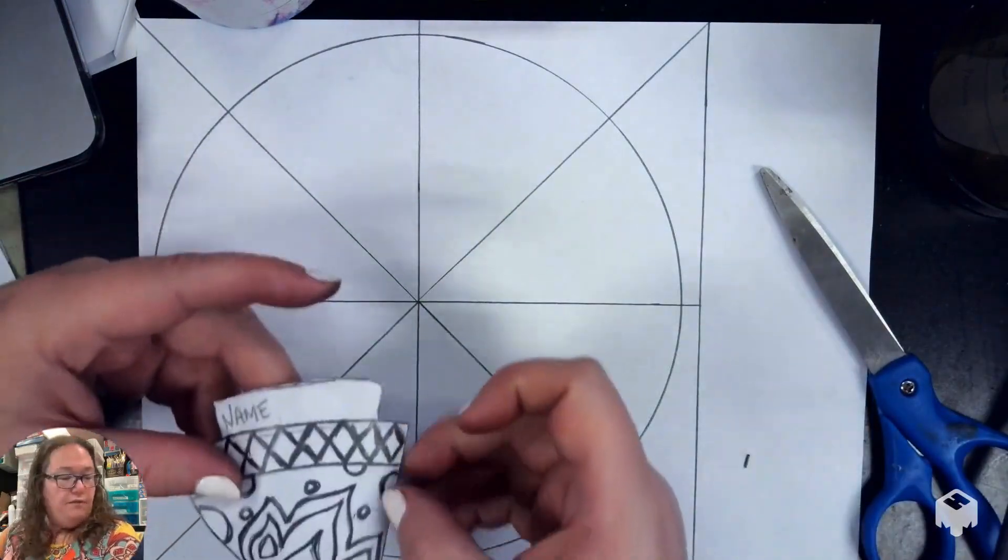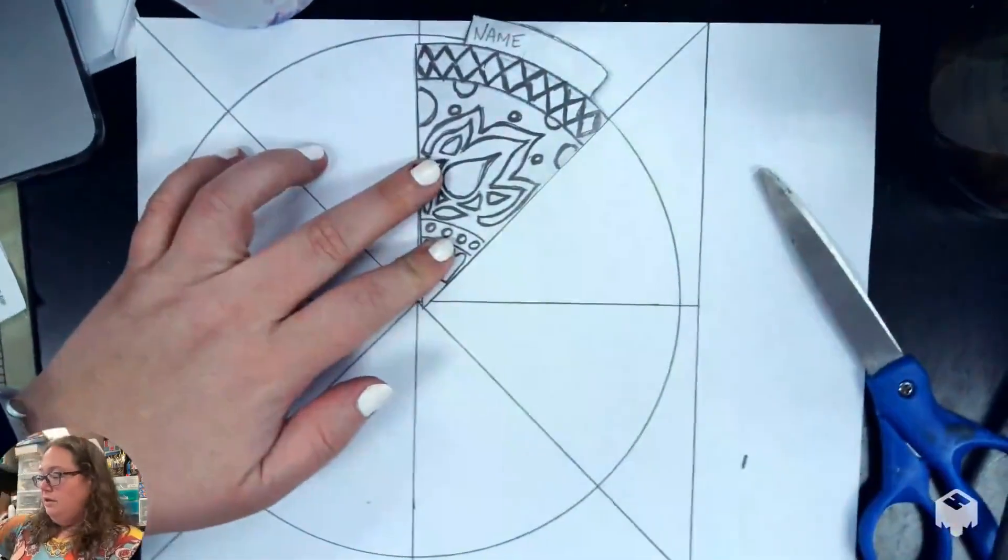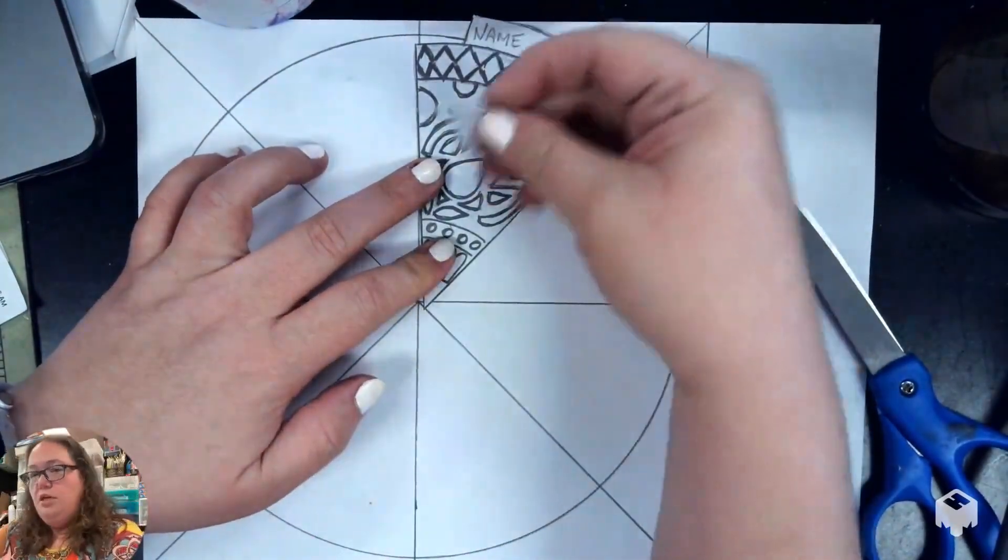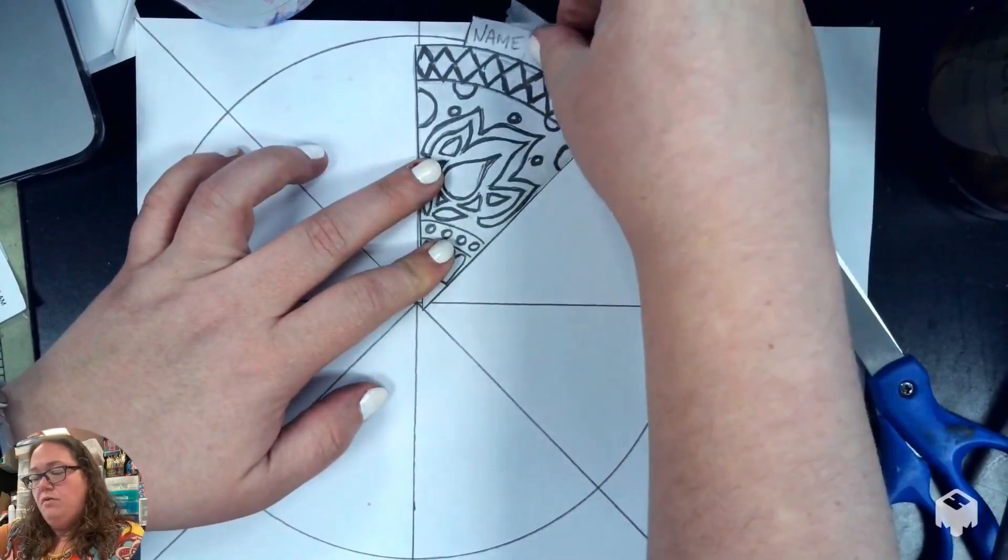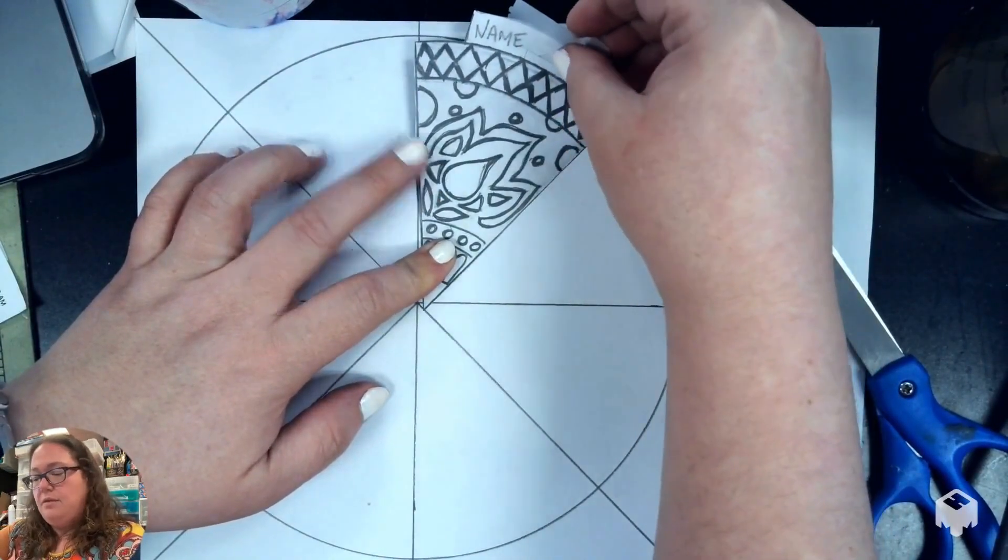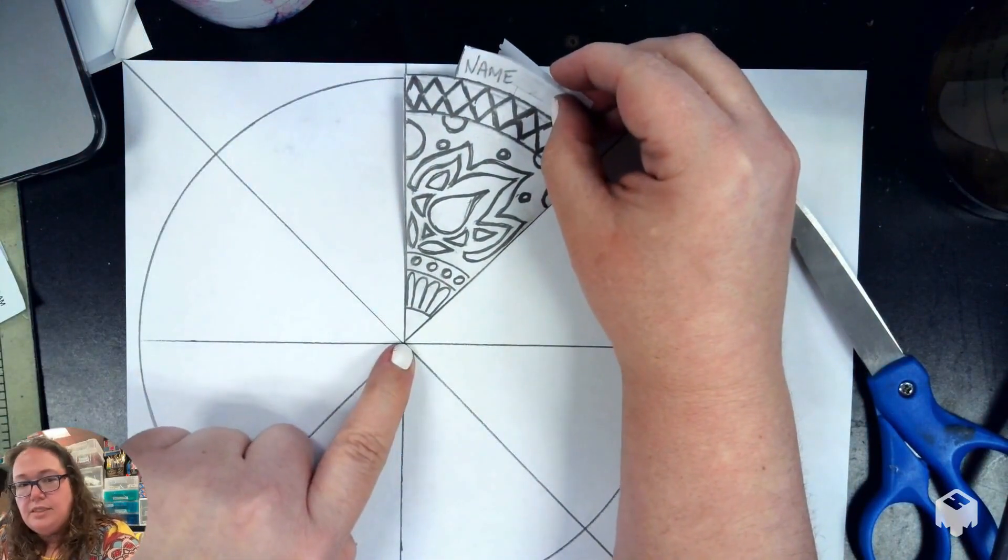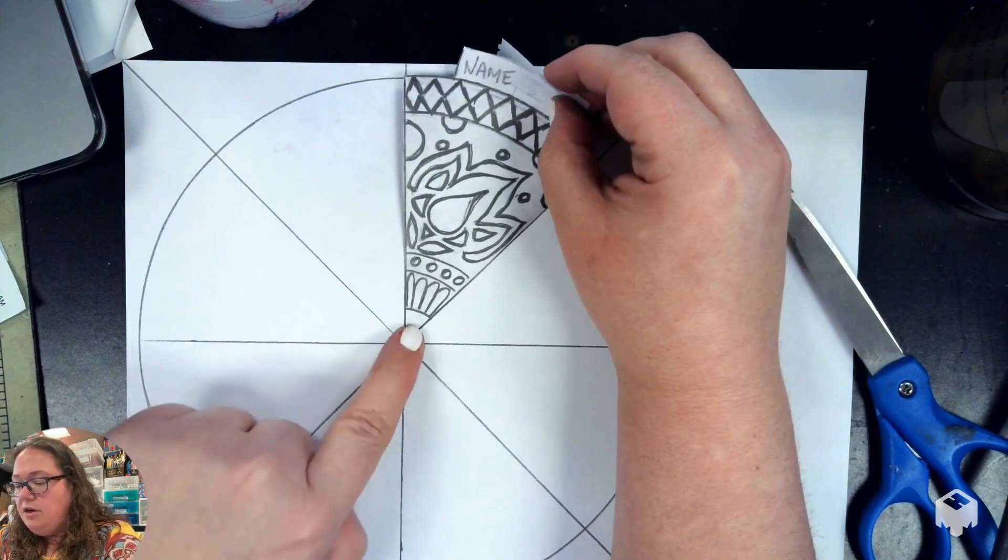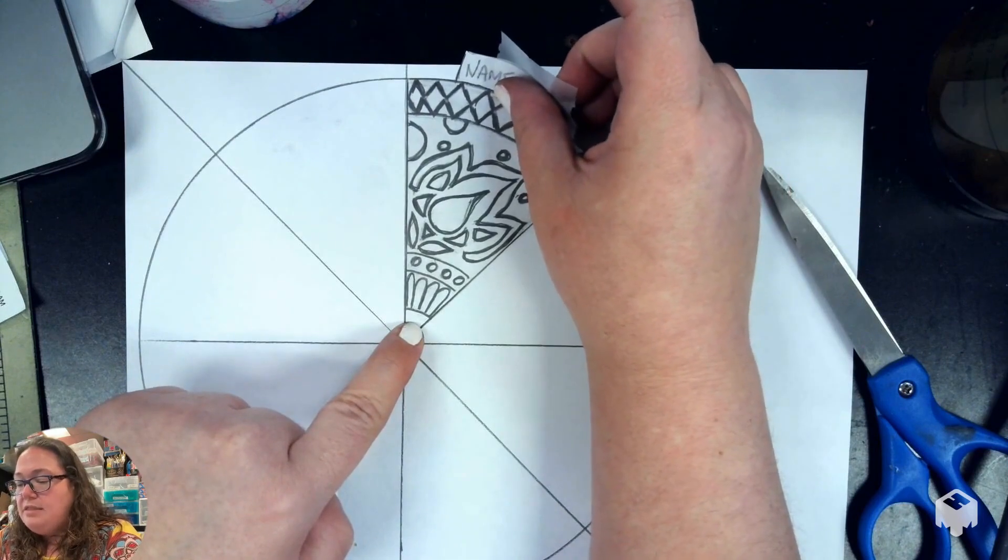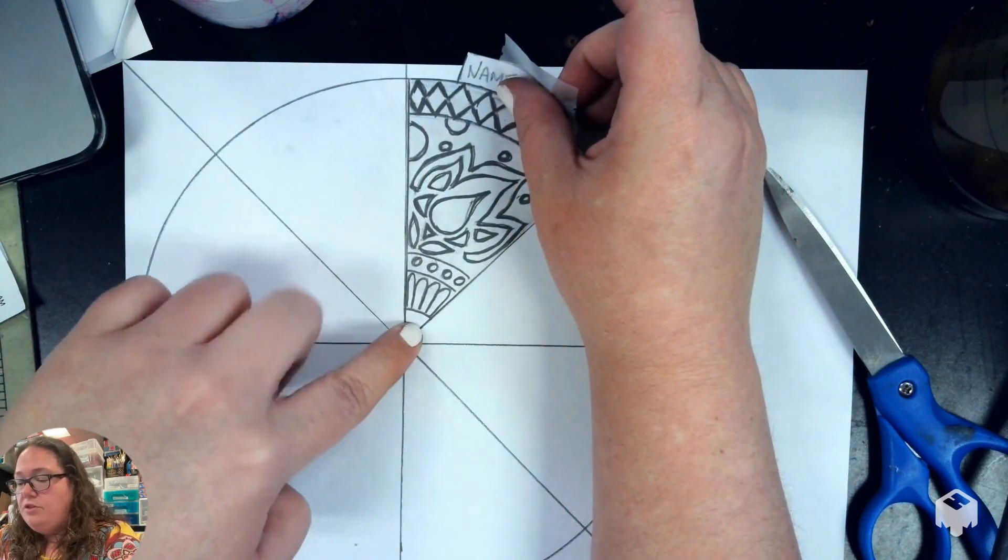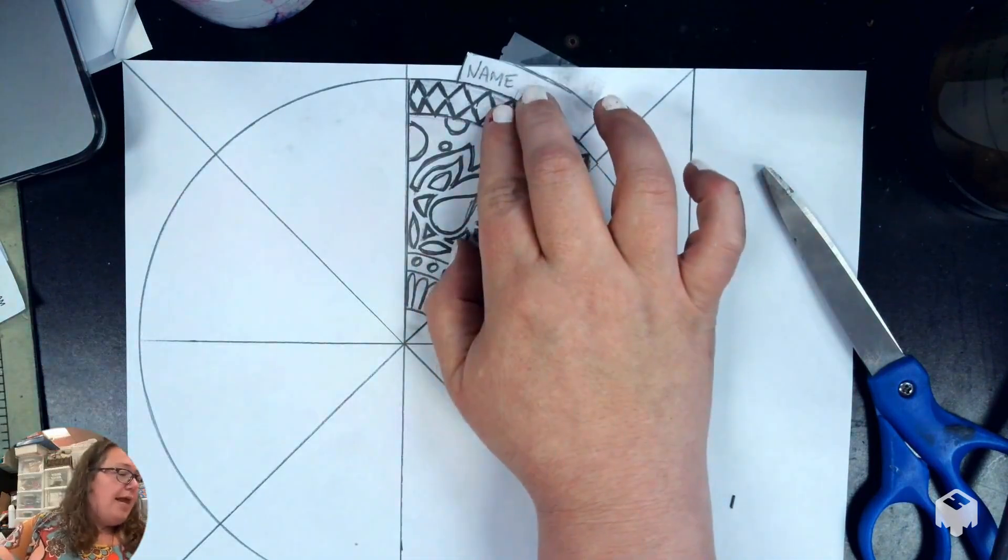If you take your triangle and you put it down like so, then you can use the tape to put on the little nameplate at the top to tape it down to the paper. Before you tape it down, you want to make sure that the tip of the triangle is touching the center of the circle and the sides of the triangle are lined up with the sides that you've already drawn. Then you want to tape it down.